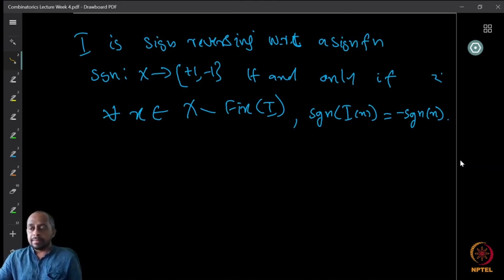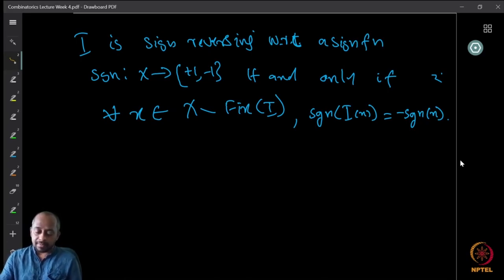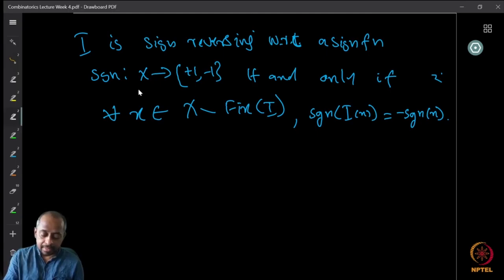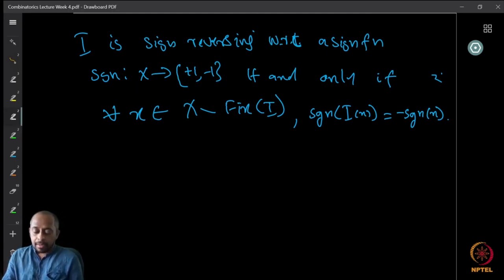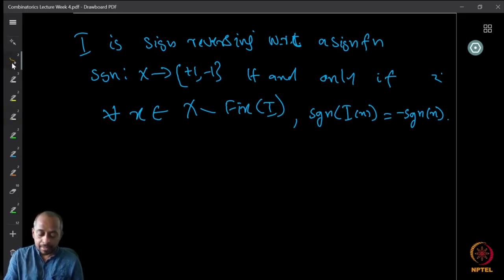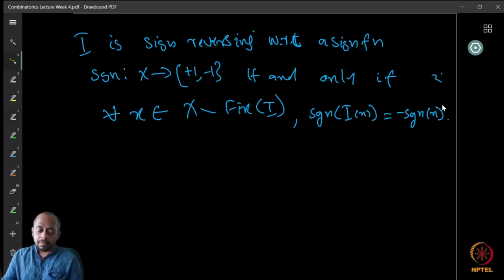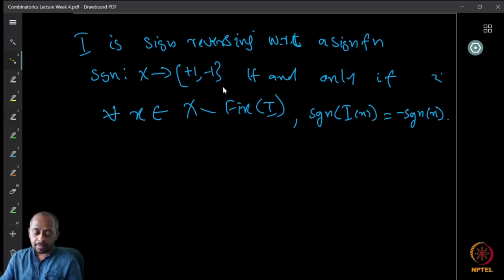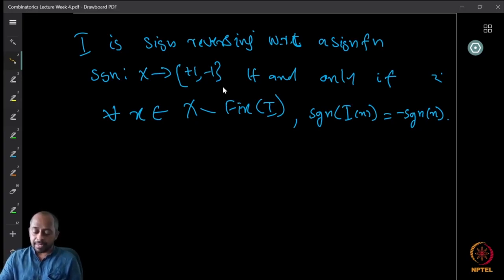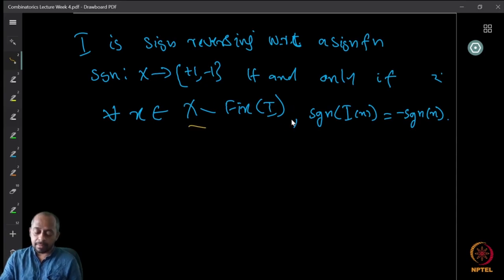An involution i is called sign-reversing with respect to a sign function sgn: X → {+1, −1} if and only if sgn(i(x)) = −sgn(x) for all x ∈ X \ Fix(i). That is, for all elements not fixed by i, the sign changes under i.